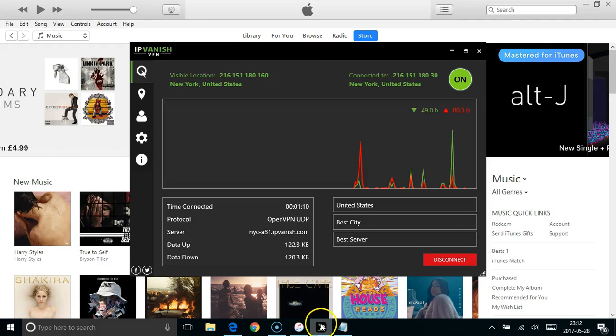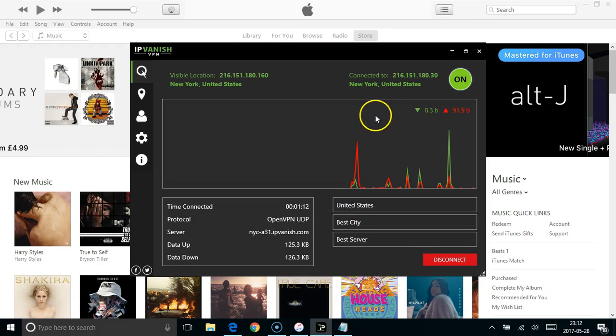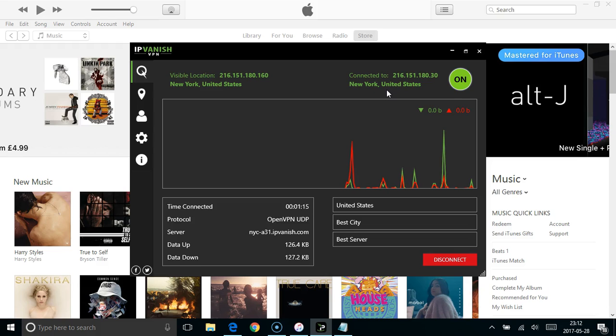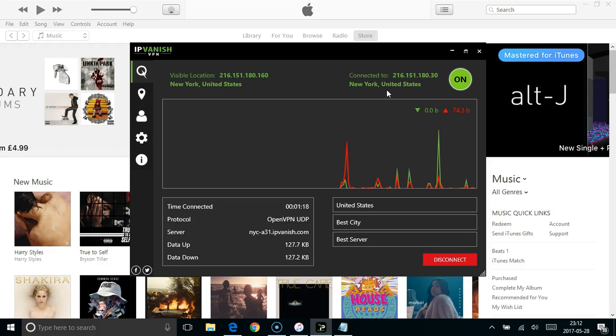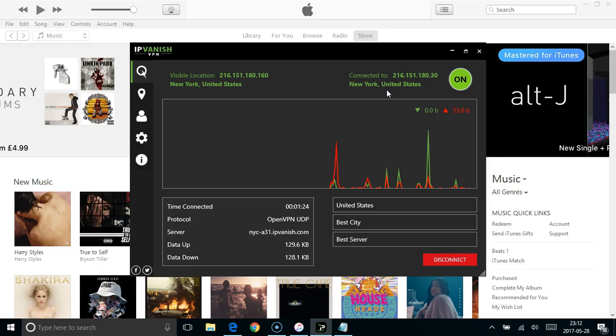First thing you need to do is make sure you're connected to a VPN for the country that you're creating the account for. So I'm in the UK but I'm going to create a US iTunes account, so I've already connected to a US VPN.